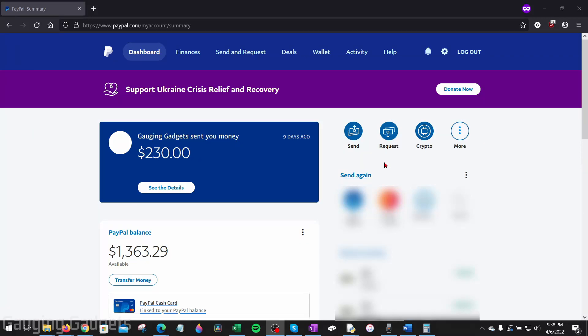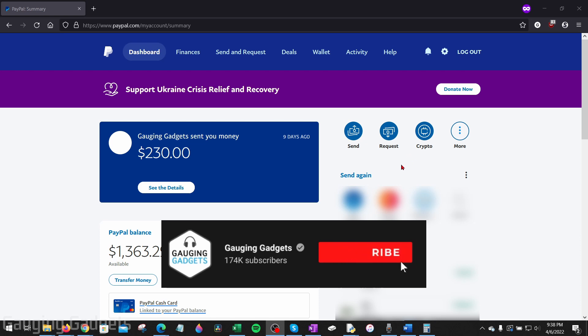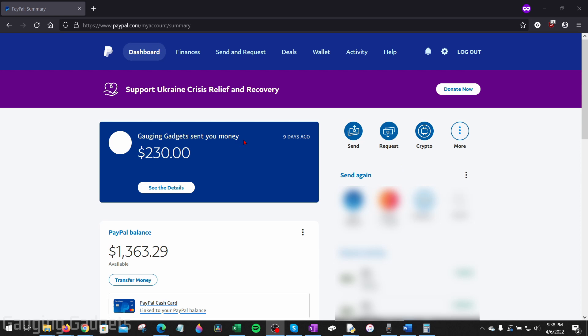How to add money to PayPal from a bank account. Welcome to another Gauging Gadgets PayPal tutorial video. In this video I'm going to show you how to add money to your PayPal account from a bank account. I'll show you how to do this first in the browser on a computer using paypal.com, then I'll show you how to do this using the PayPal app on an iOS or Android device.